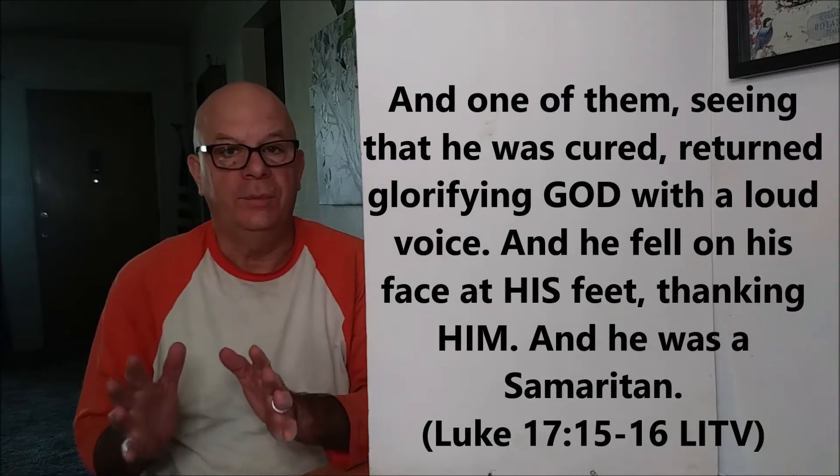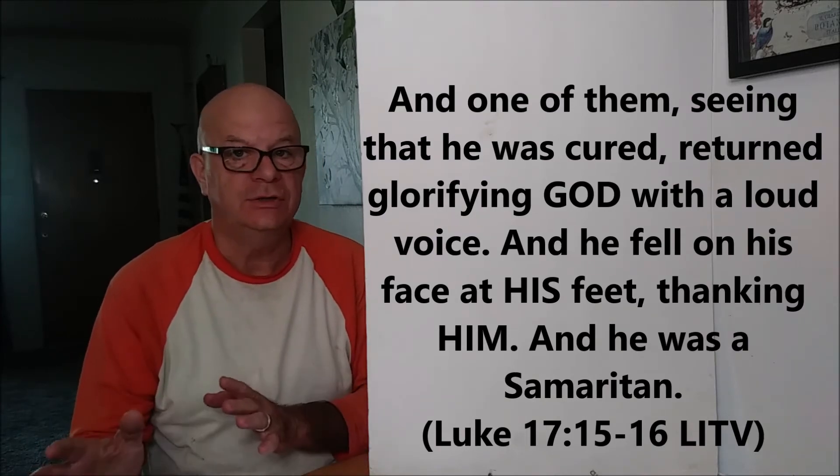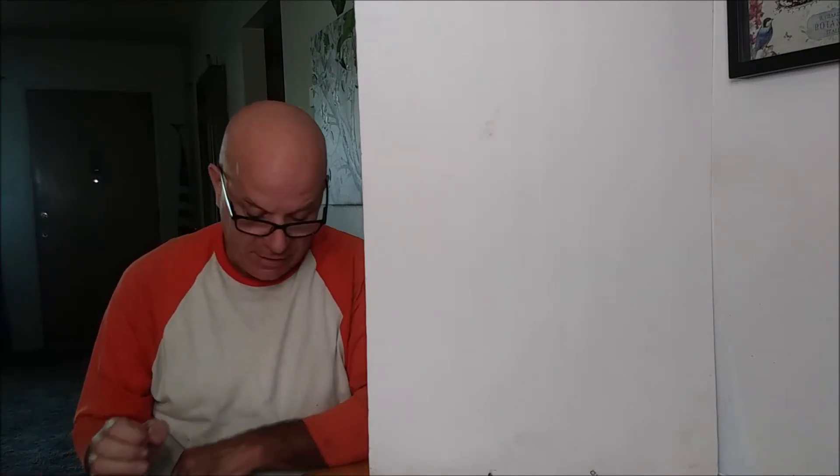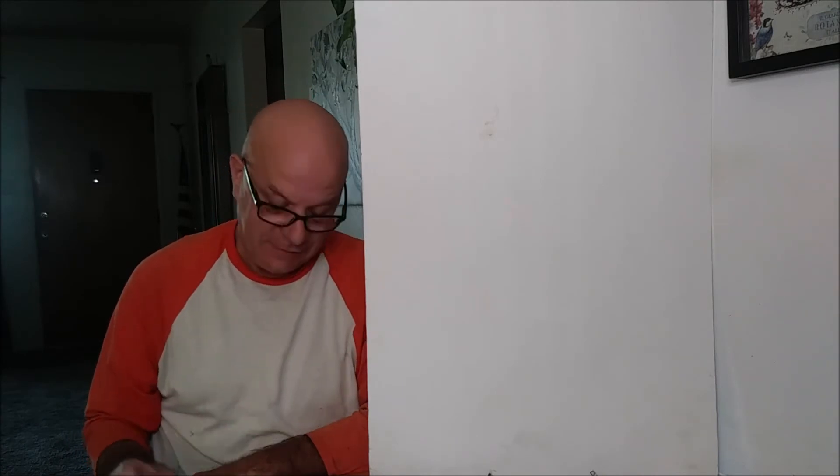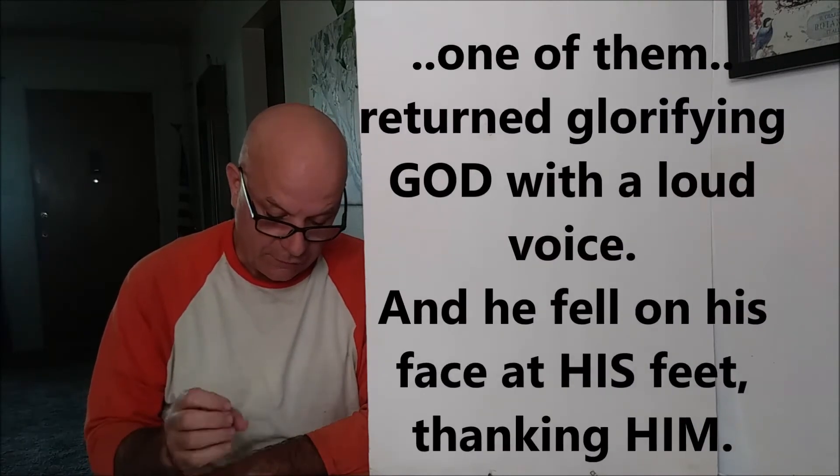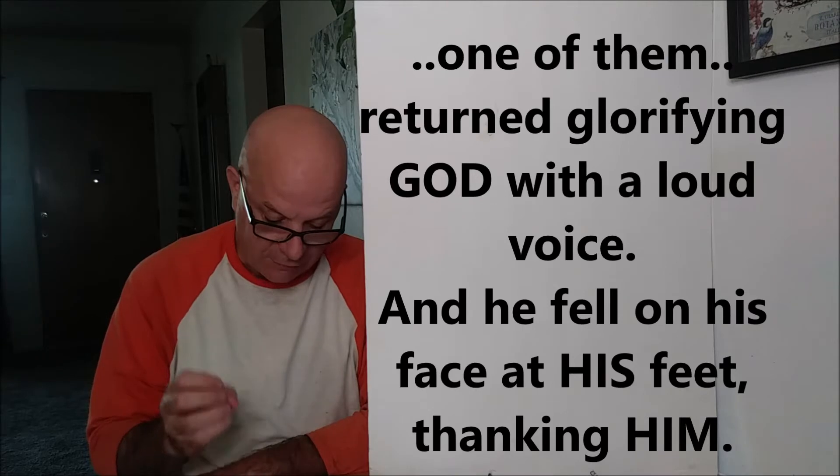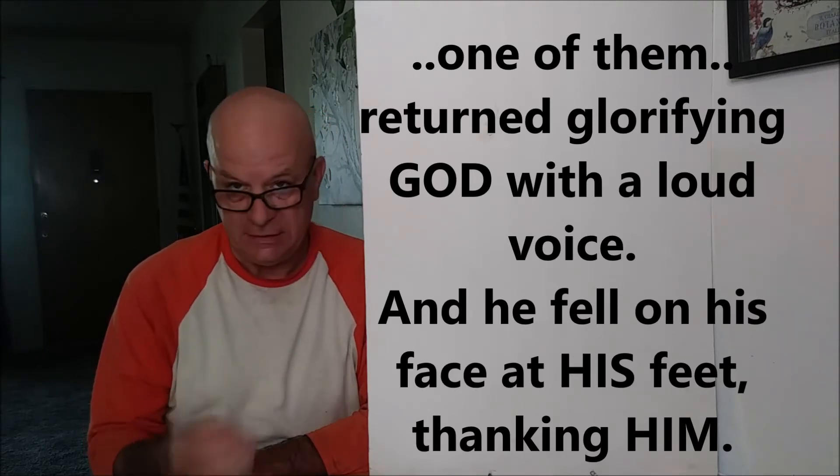I don't know if you're big on grammar and English structure and all that. But there's a thing called the Antecedent. He just said He came, returned, glorifying God with a loud voice. And He fell on His face at His feet.